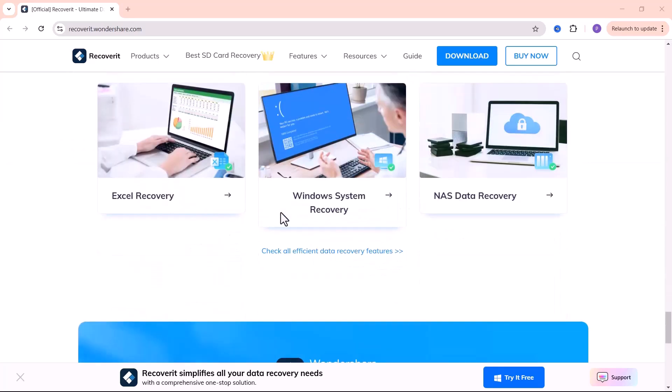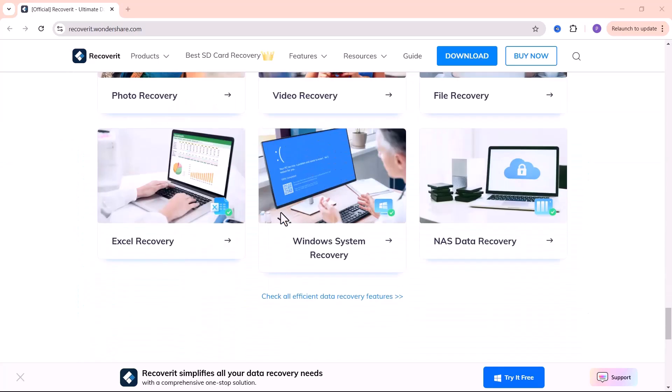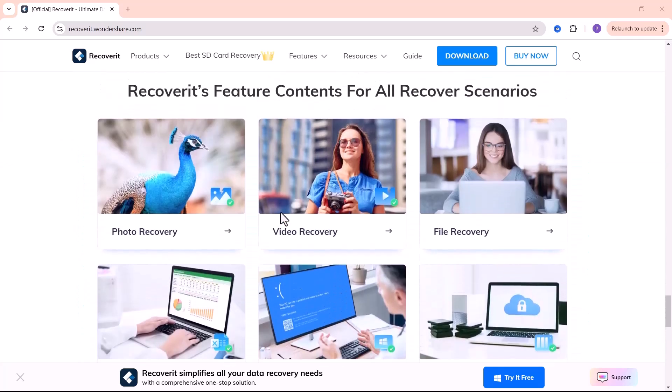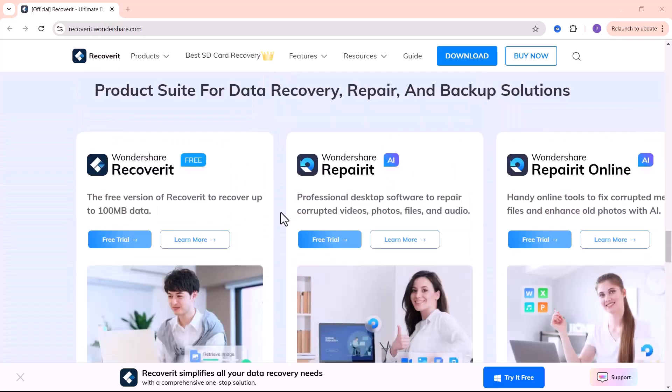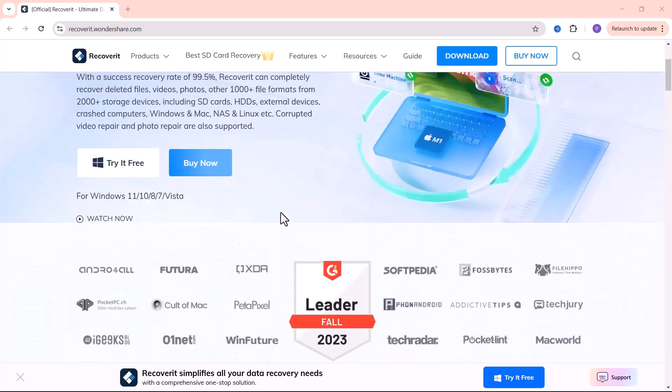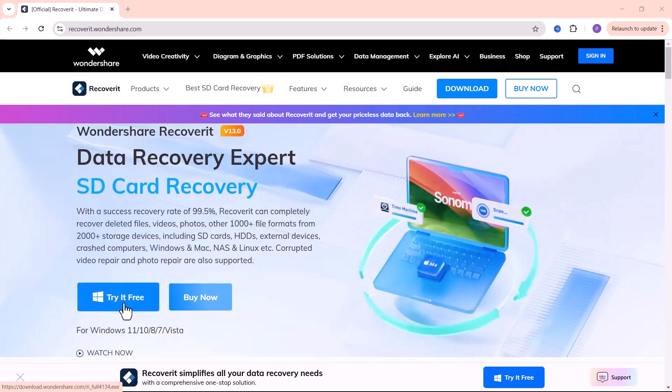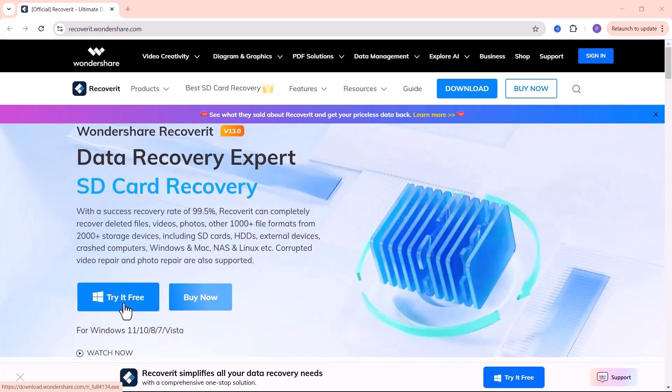The software offers multiple recovery modes, so whether you need to recover deleted files, restore partitions or retrieve raw files, it has you covered. To get started, simply download the software onto your computer and install it.